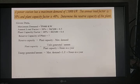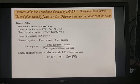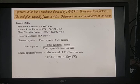Substituting: maximum demand = 15,000, load factor = 0.5, hours in a year = 365 × 24 = 8,760. Units generated per annum = 15,000 × 0.5 × 8,760 = 65.7 × 10⁶ kilowatt hours.